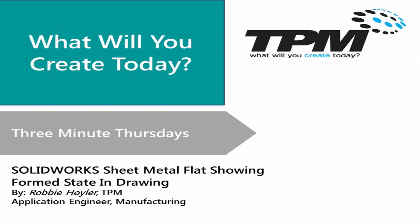Hello, and welcome to TPM's 3 Minute Thursday. My name is Robbie Hoyler, and today's topic is SolidWorks sheet metal flats showing the form state inside of a sheet metal drawing.